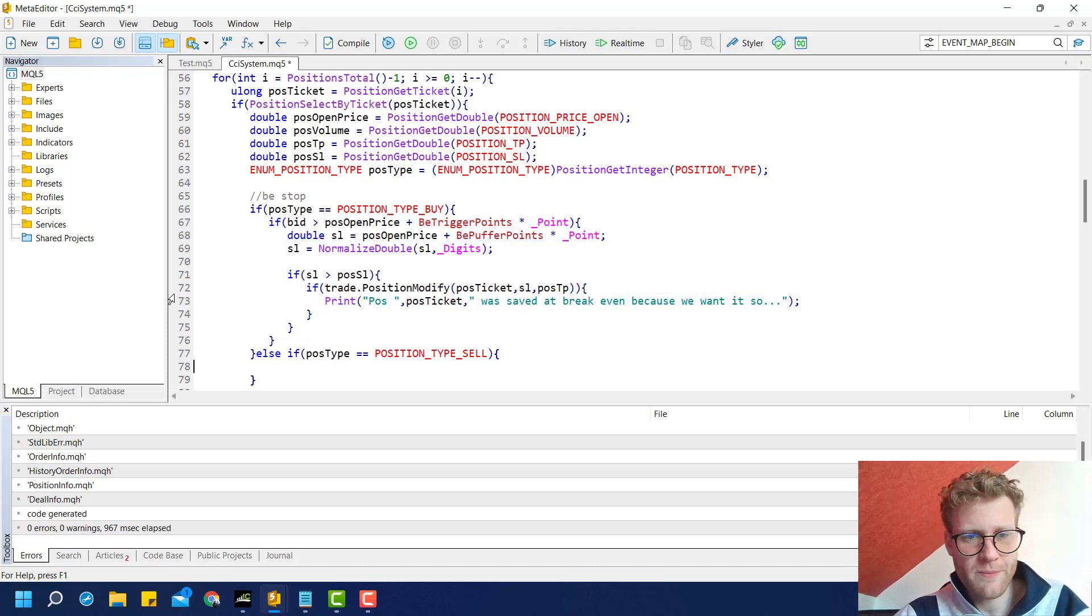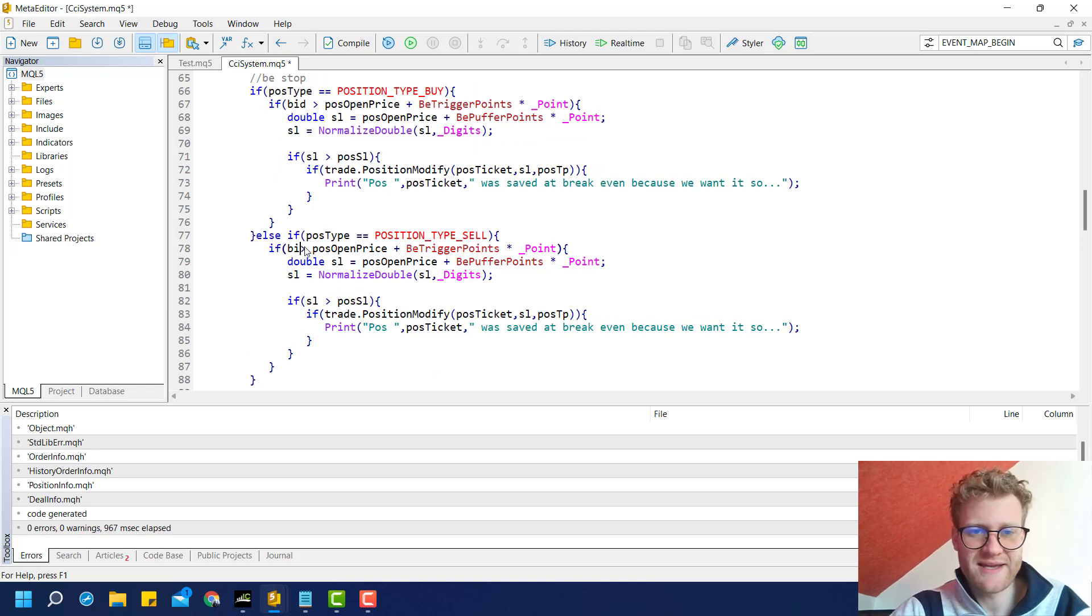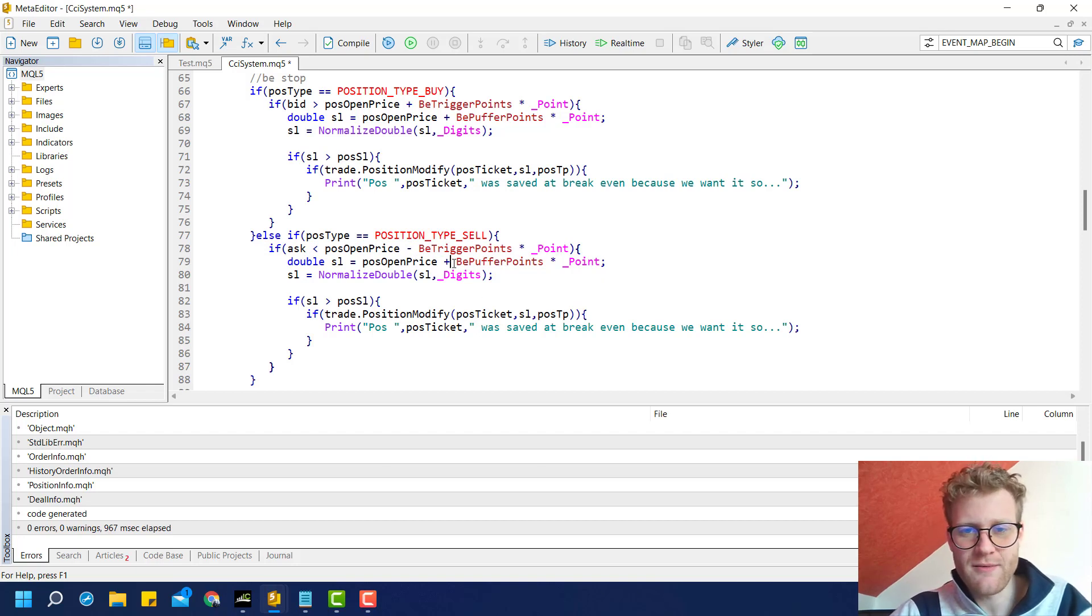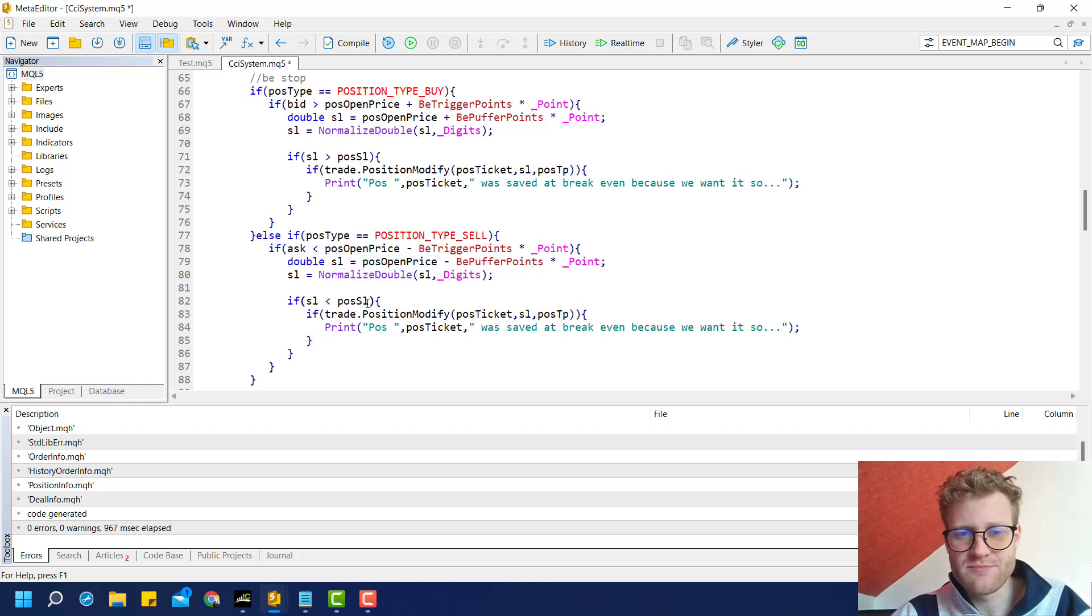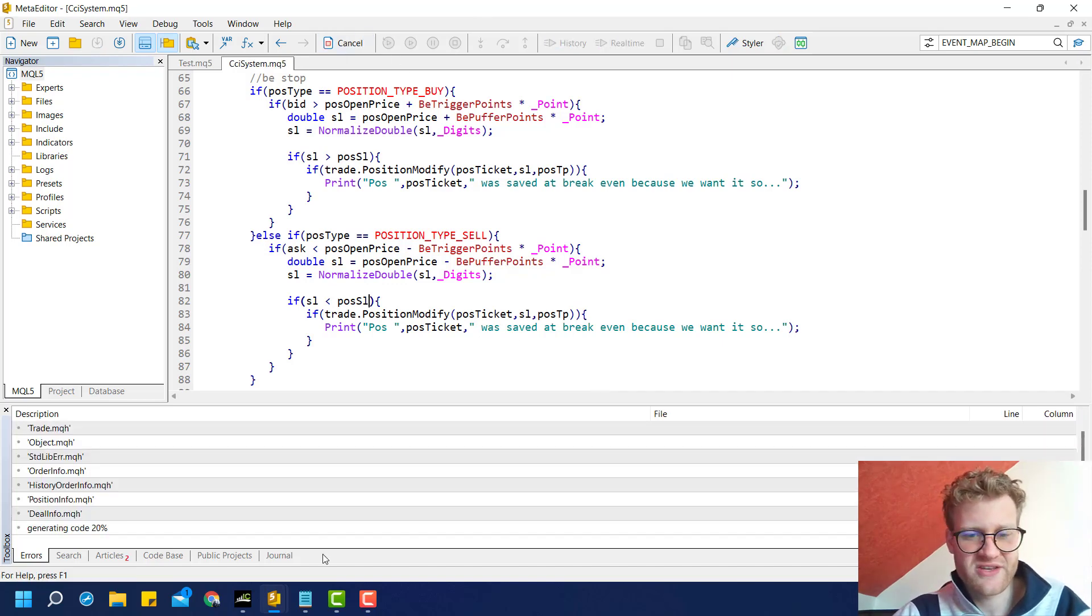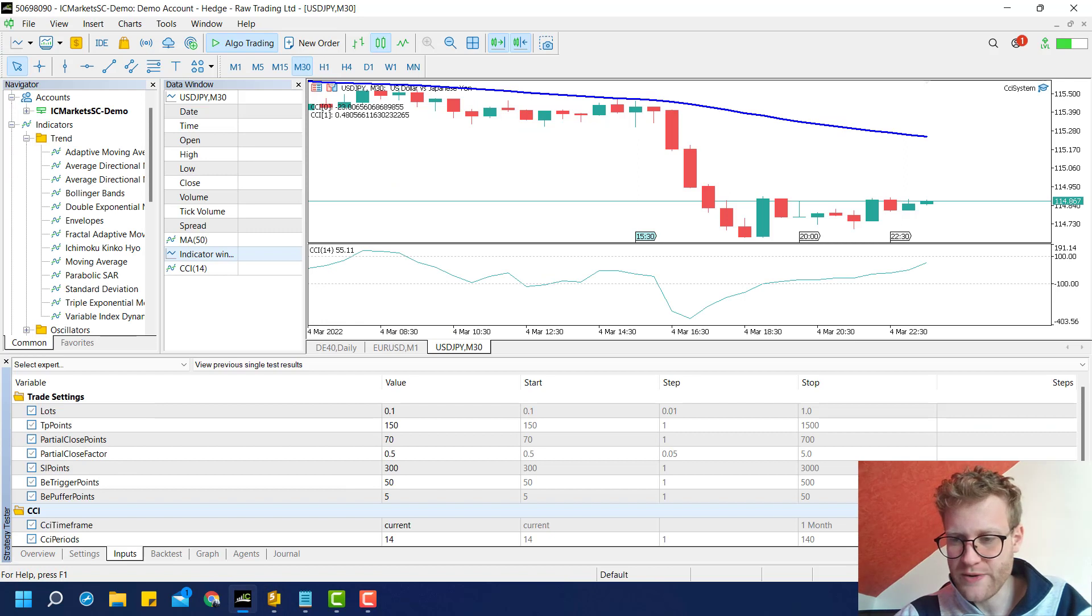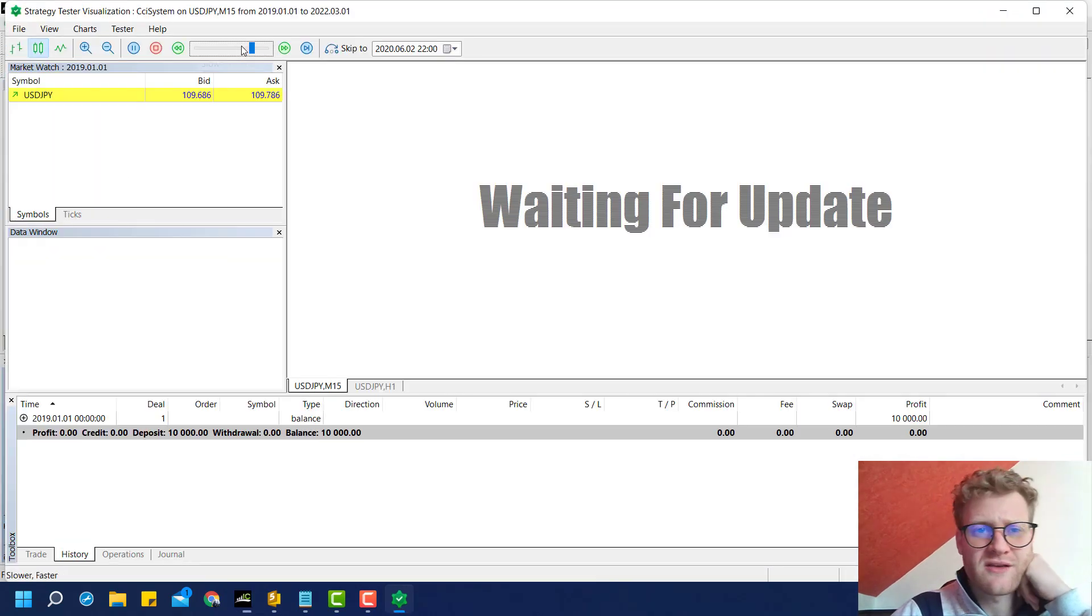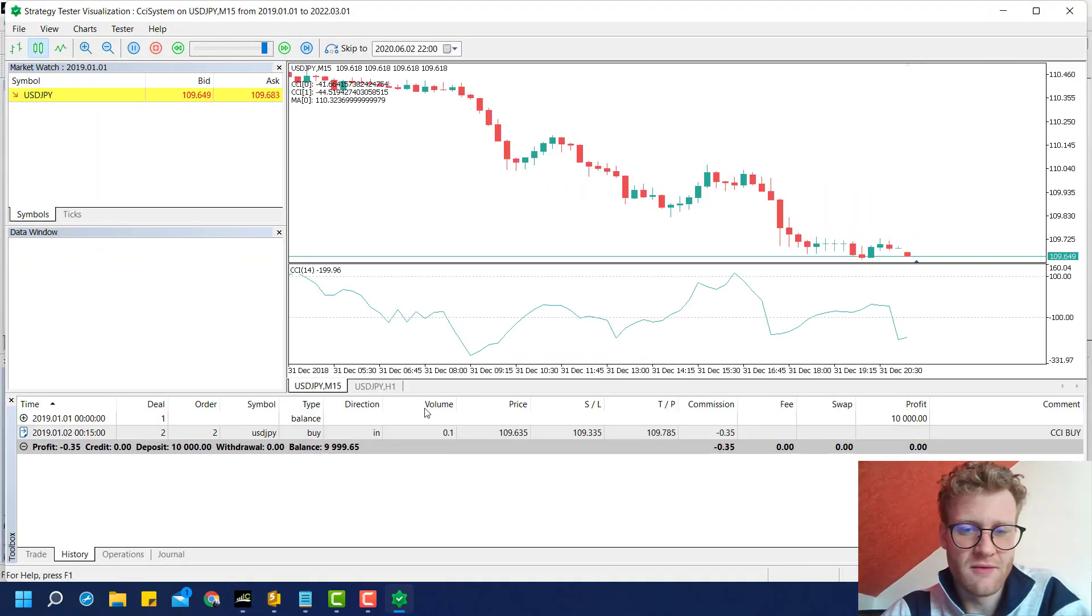Now we can copy this code for the sell case. We check if the ask price is below the position open price minus break-even trigger points. For the SL, we subtract the break-even buffer points from the open price. We round it, we check if the new SL is below the position SL, and the rest stays the same. This isn't super easy, super simple. We now have the break-even trigger points input here, and we can check if this is working.